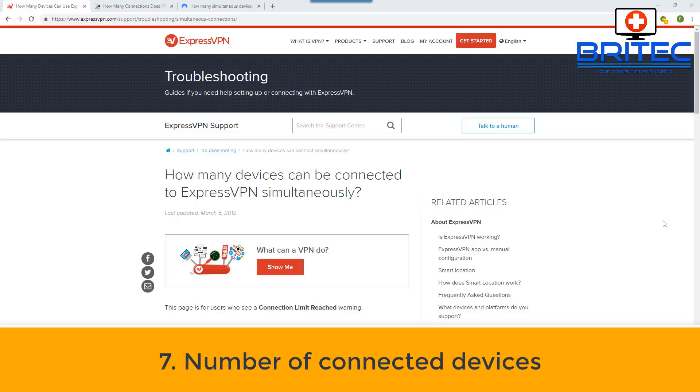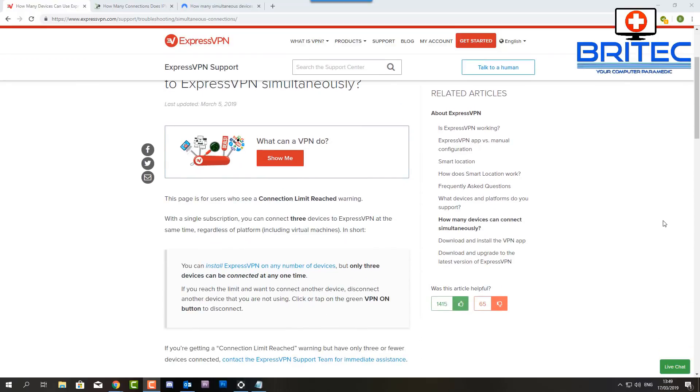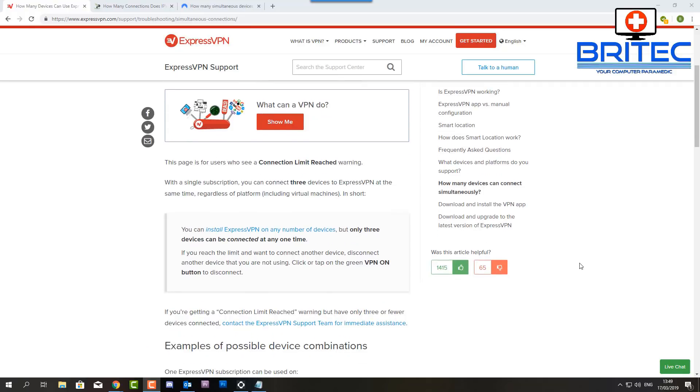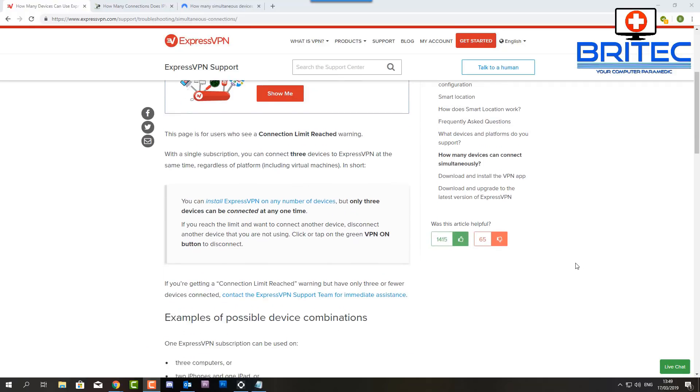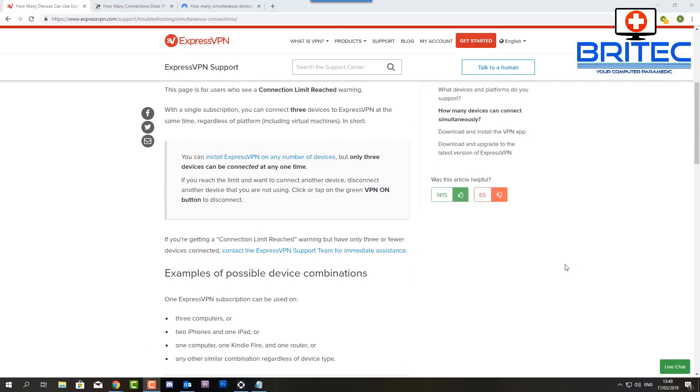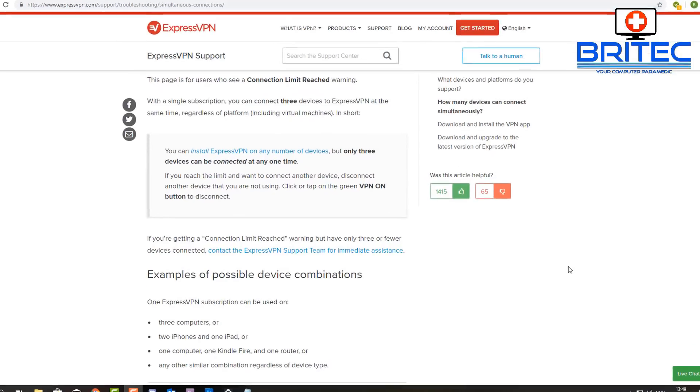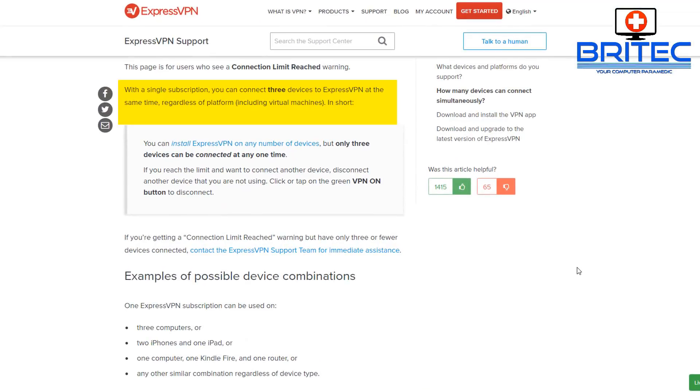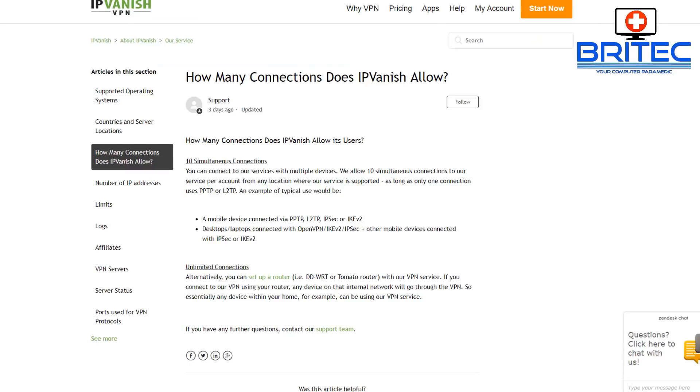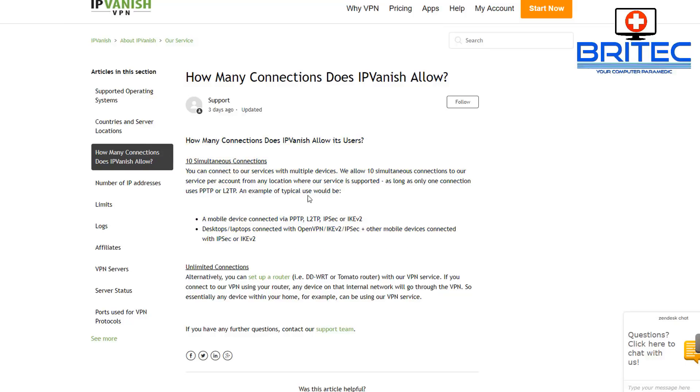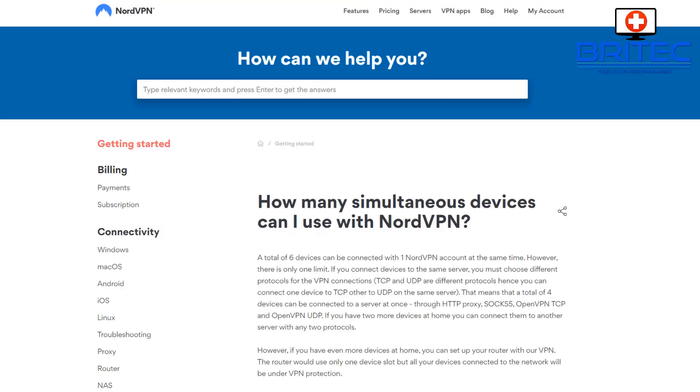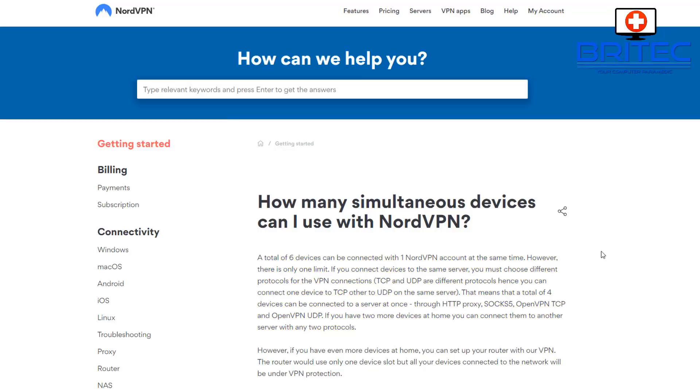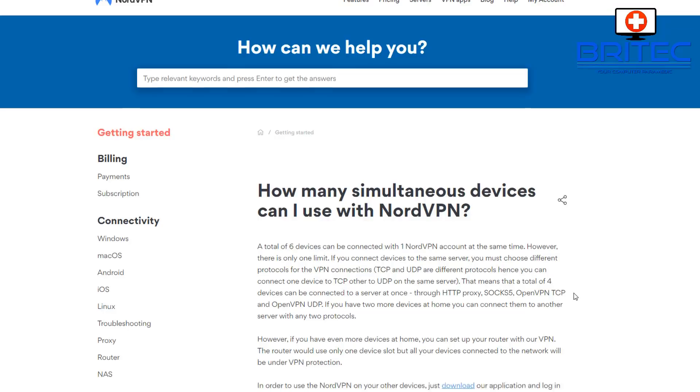Another thing to check is the number of connected devices. You can see here ExpressVPN only allows you to have three devices connected at any one time. Some companies will have different criteria and different rules that you have to follow to have more than one device connected. IPVanish allows you to have 10 simultaneous connections as long as you're using different protocols for each of those connections. NordVPN allows you a total of six devices to be connected to any one account as long as those connections are all using different protocols.